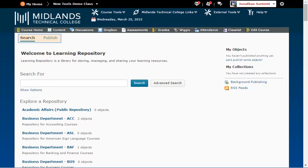Across the top of the Learning Object Repository tool, you will see the Search and Publish tabs. The Search tab is used to search for or browse through objects already published in the LOR. The Publish tab is used to upload objects into the LOR.